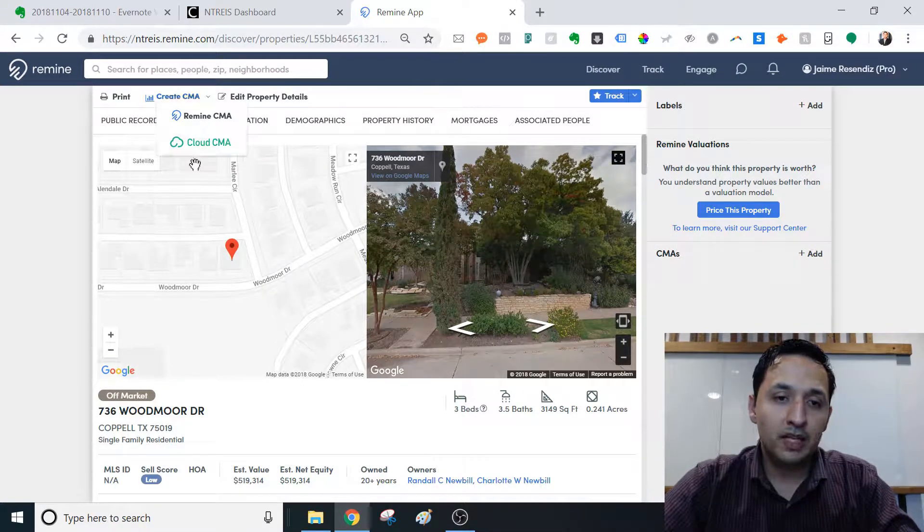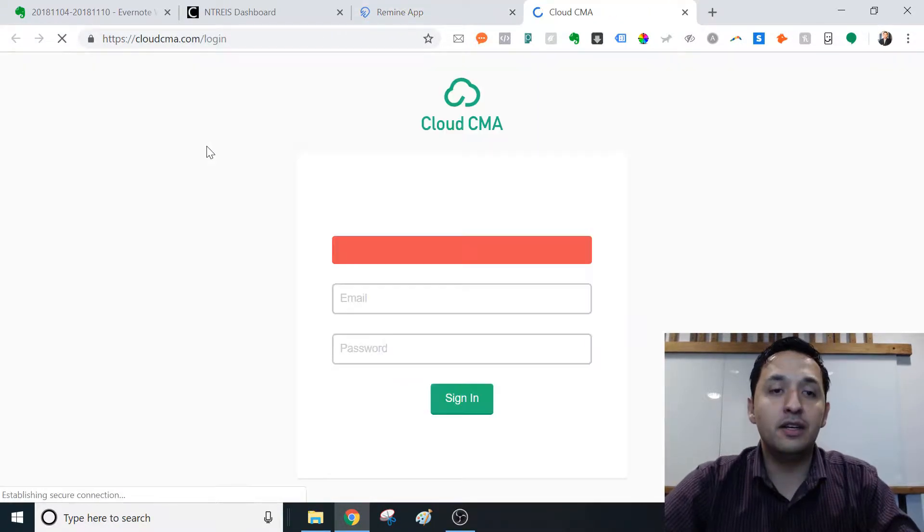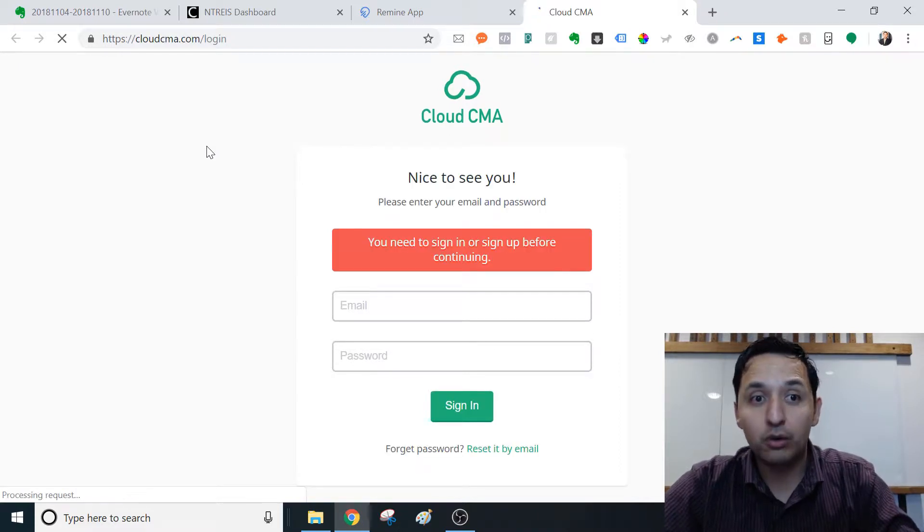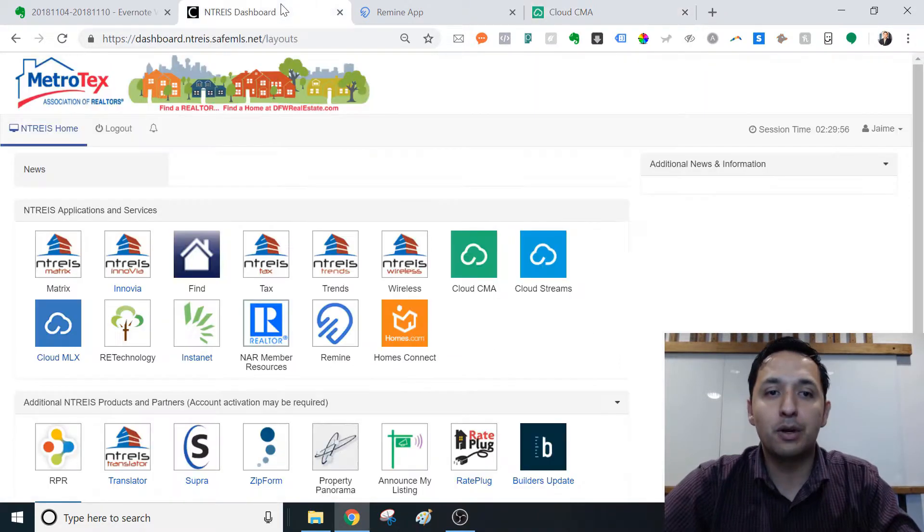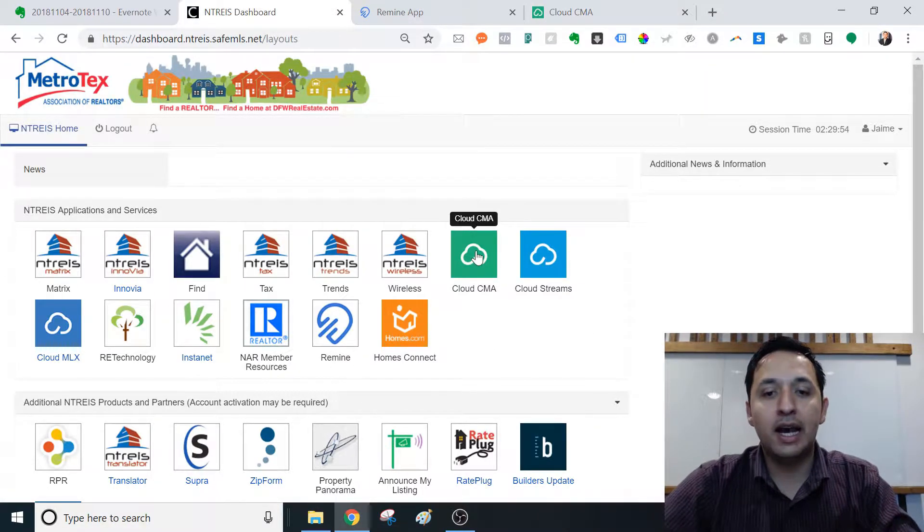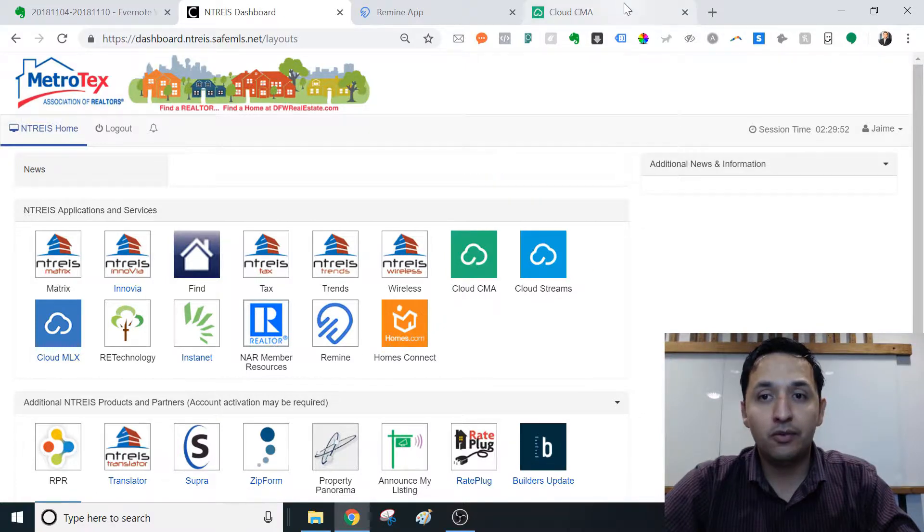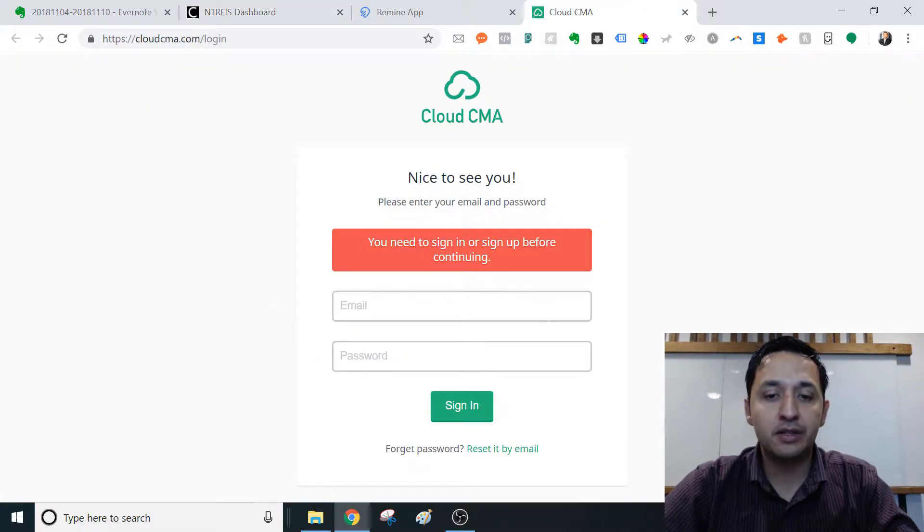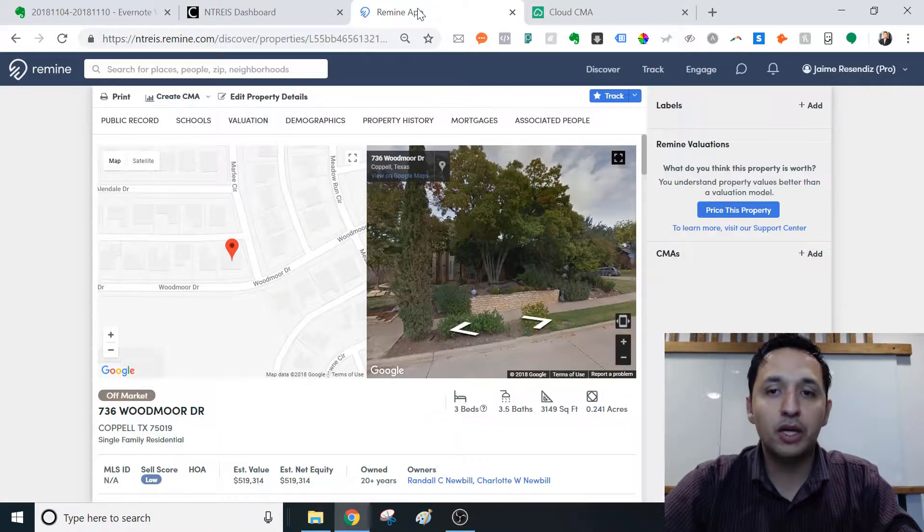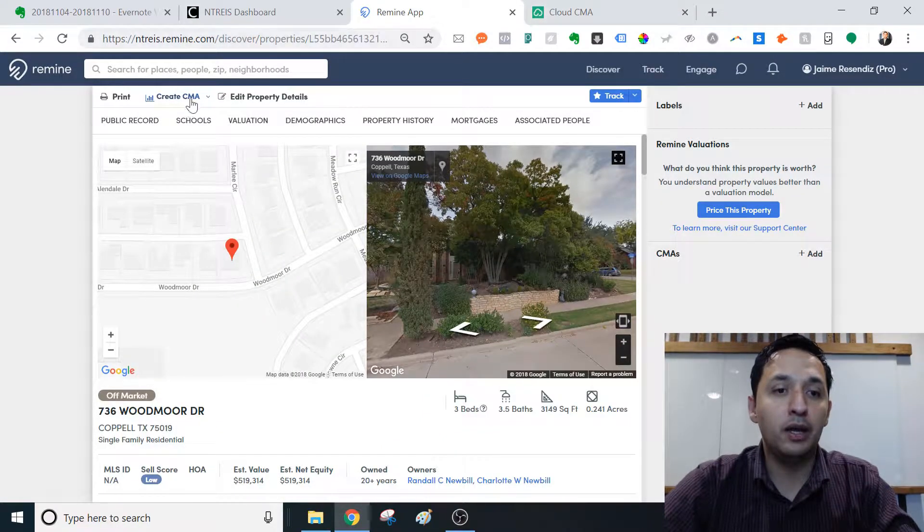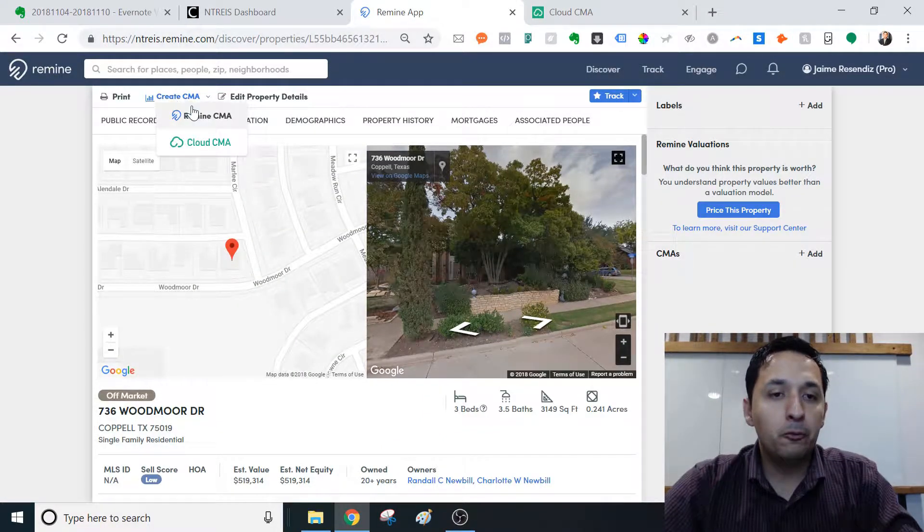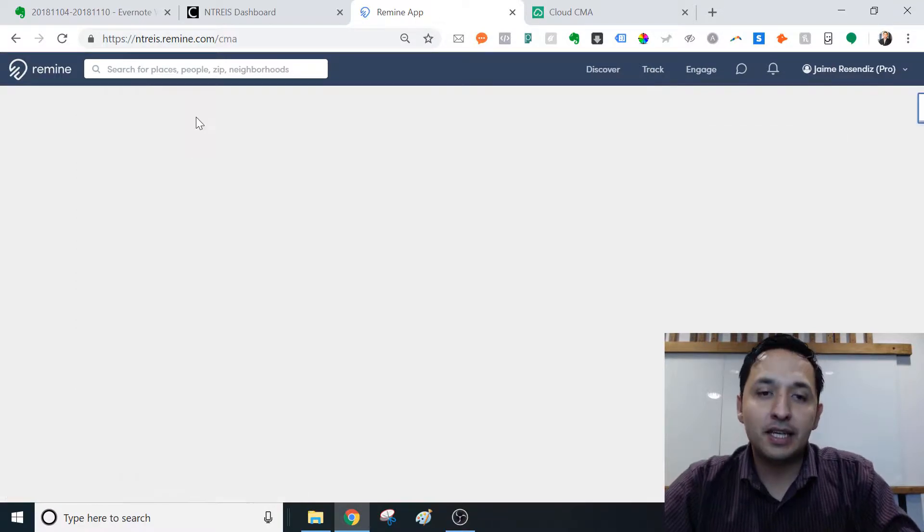But when you click here, you're going to see Cloud CMA. And then you're going to see Remind CMA. But the Cloud CMA, it's a link to the login. Personally, I go to my dashboard over here and I get access through it that way. But what we're looking at today is a Remind CMA.